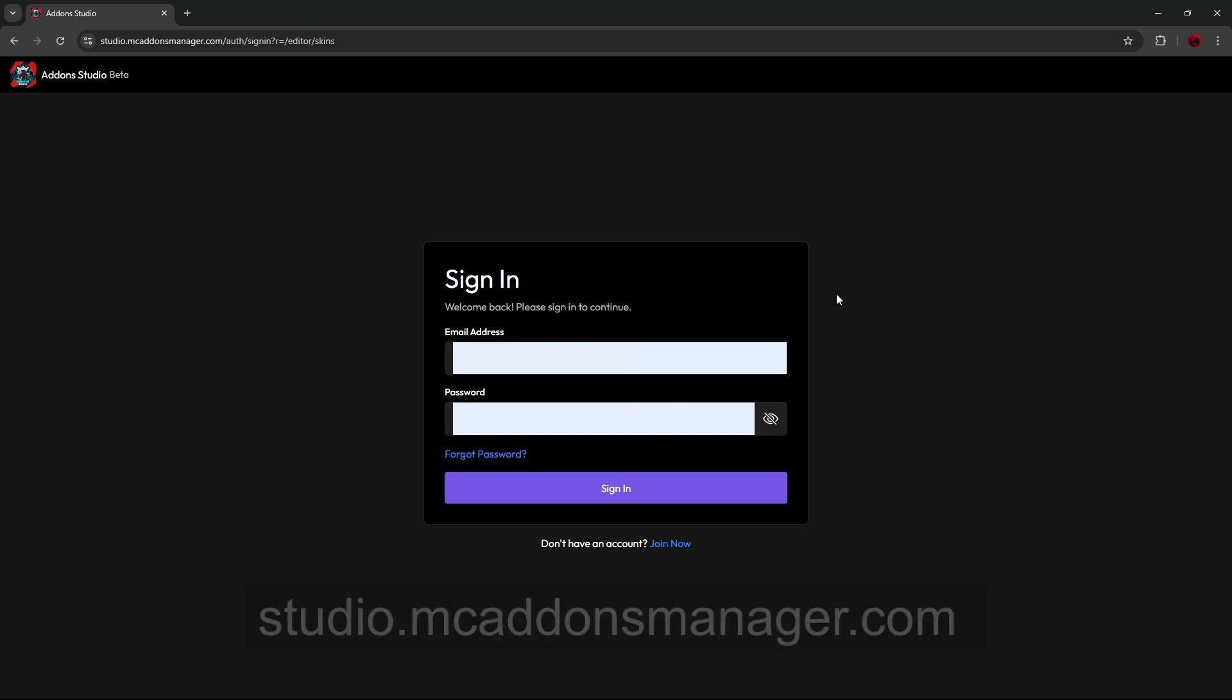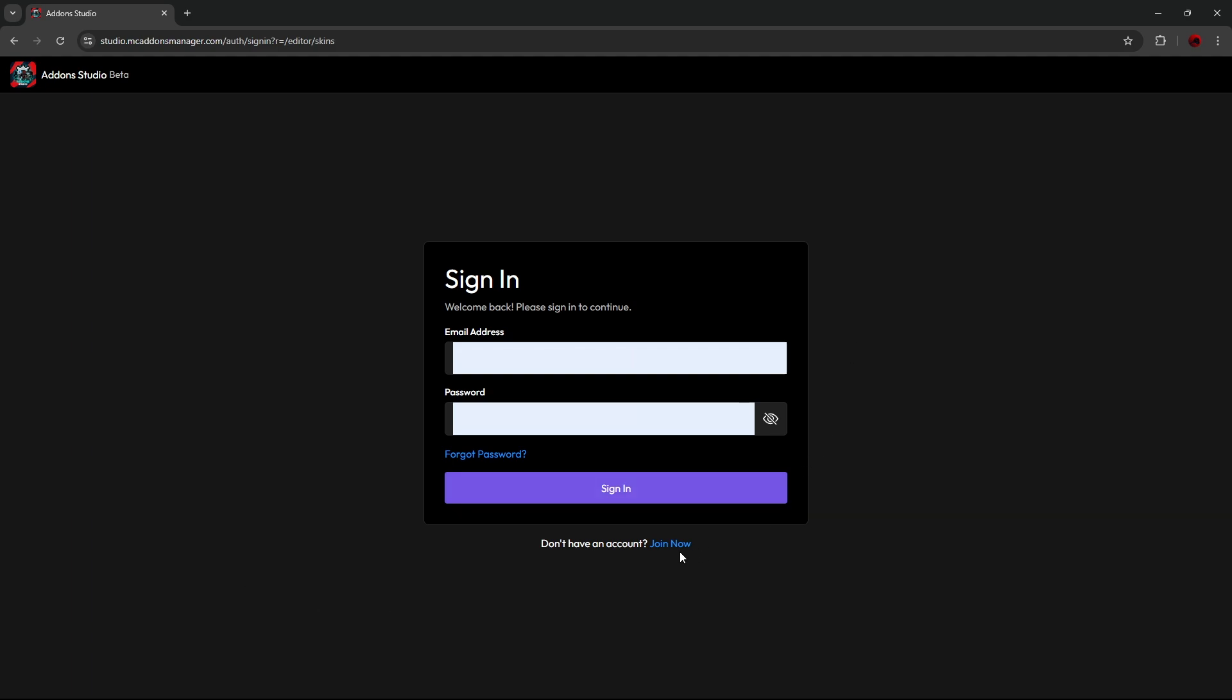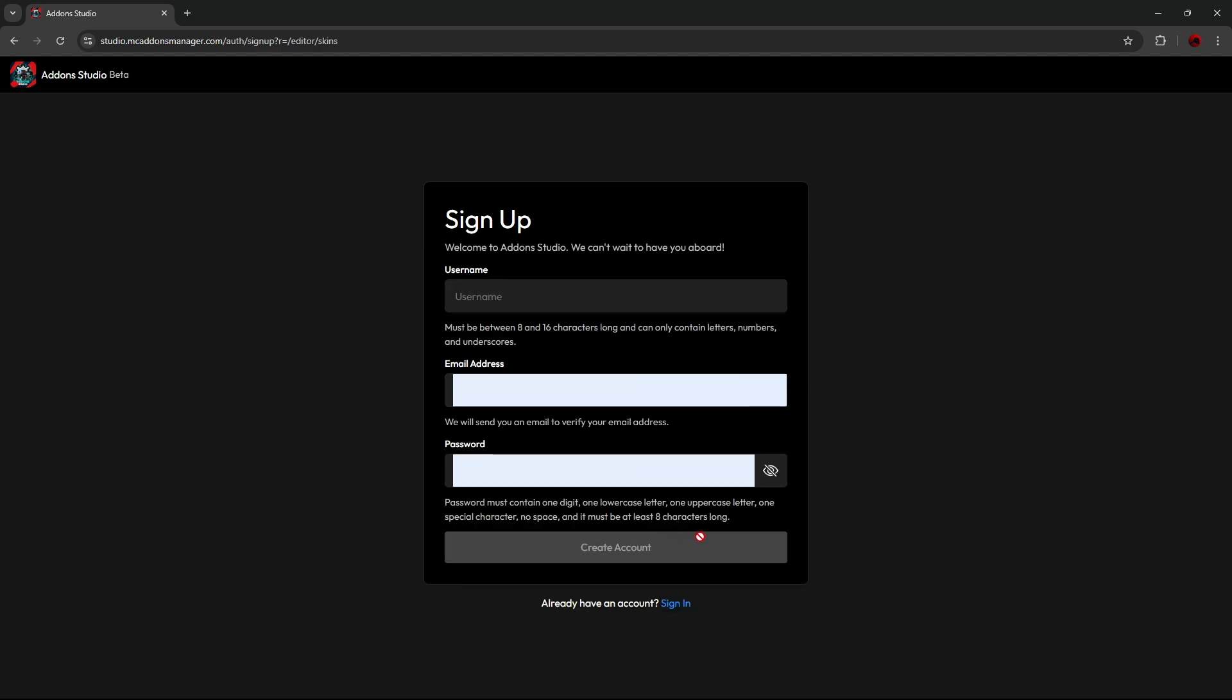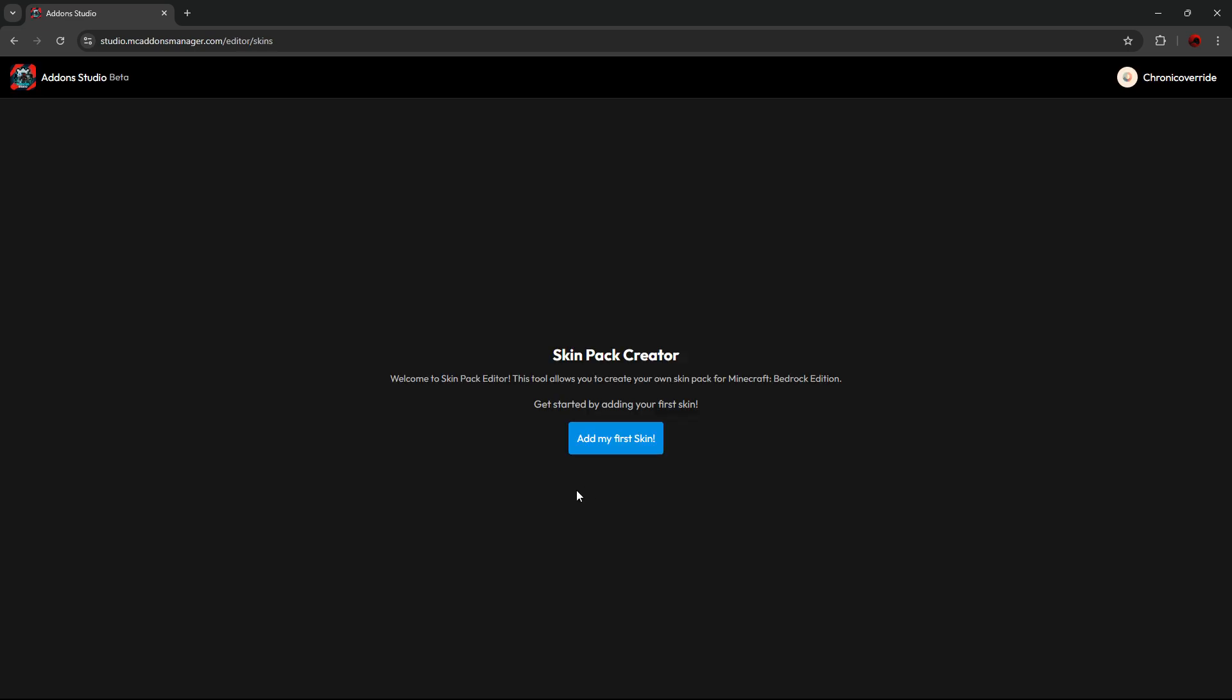To begin, you'll need to navigate to studio.mcaddonsmanager.com, click on the Join Now button, fill out this information and then press the Create an Account button, and then sign in.